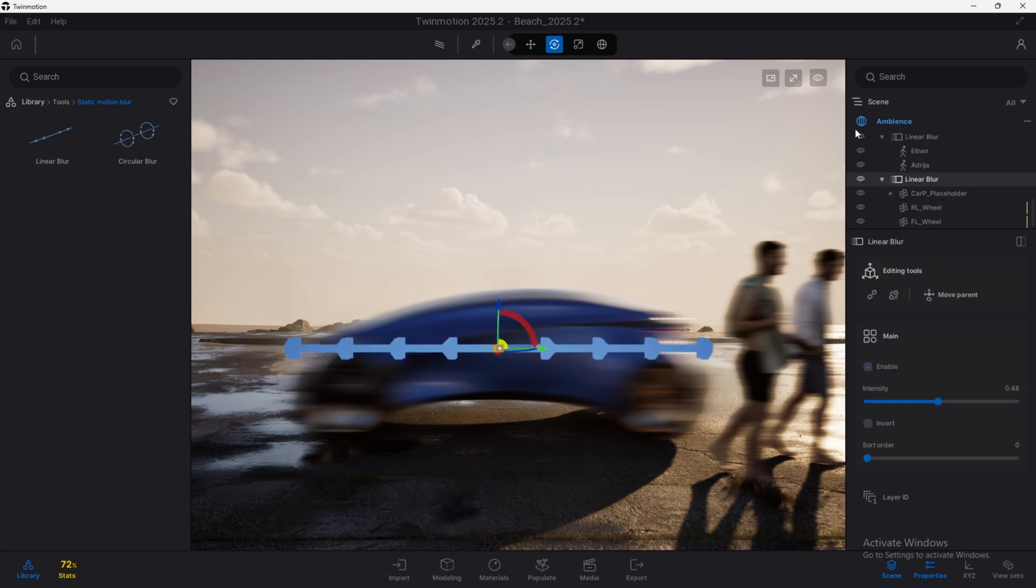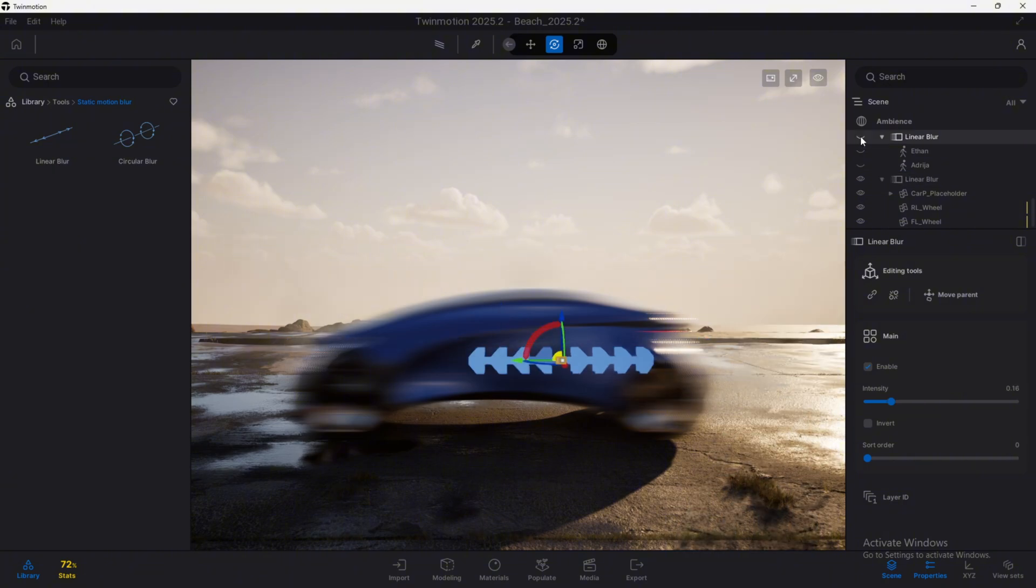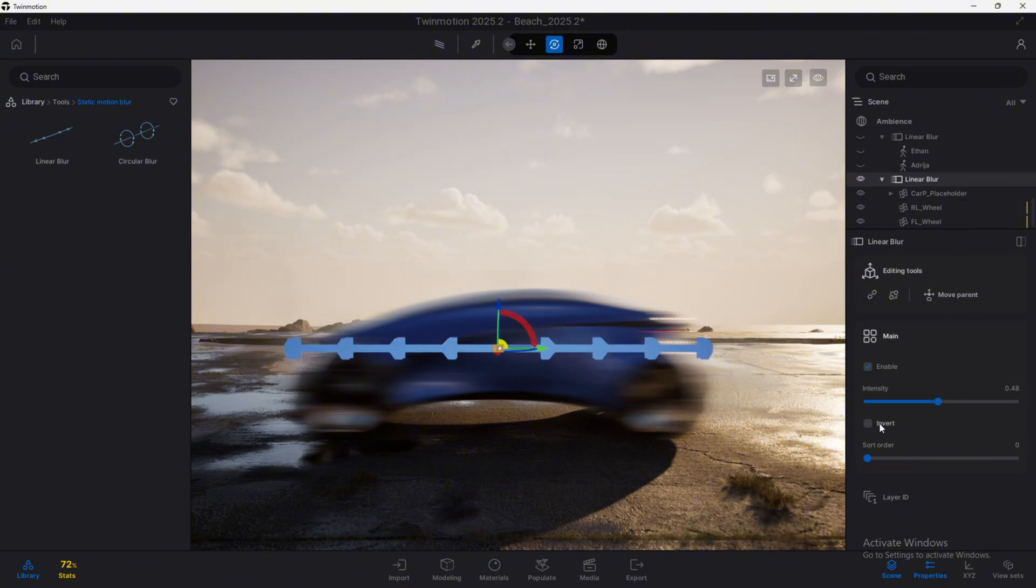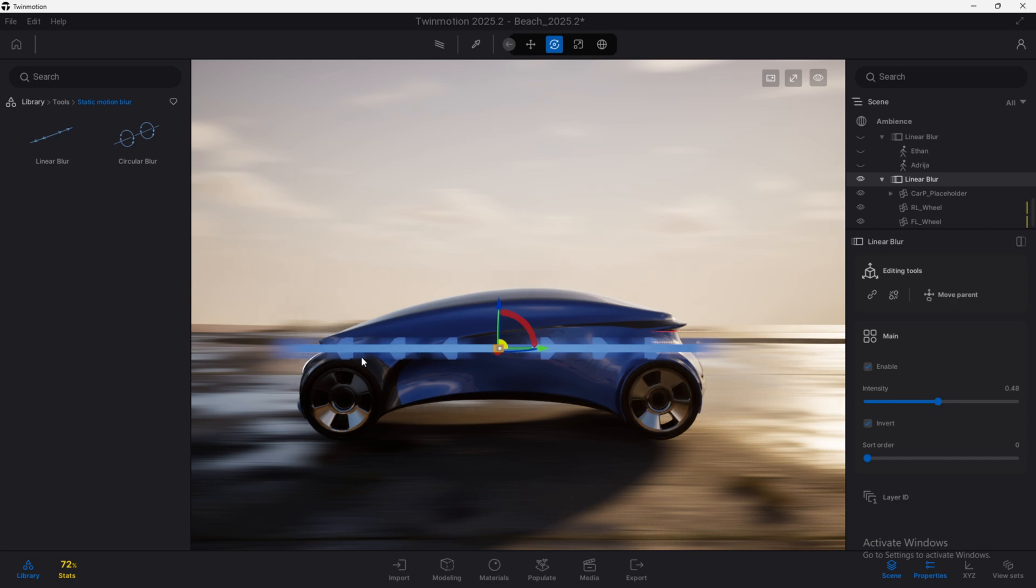I'm going to remove for a minute these two characters over here to focus on the car. So there's a third button that we can use called invert. What this will do is exactly that, invert the effect. Now the background is blurry and the car is completely static. This is a style of photograph that can be done by panning the camera along the movement of the car to recreate this effect in real life.